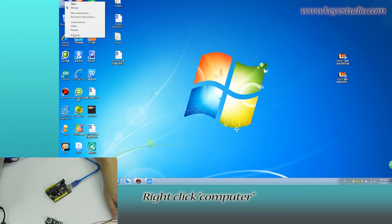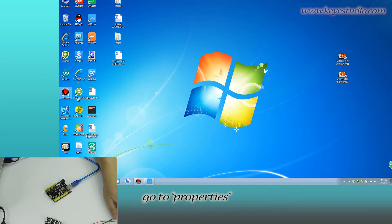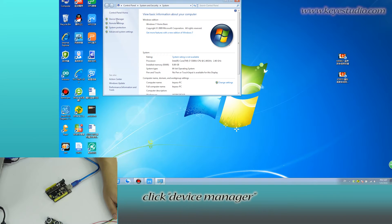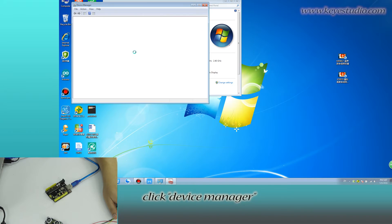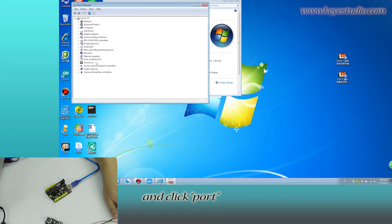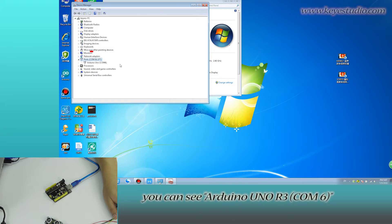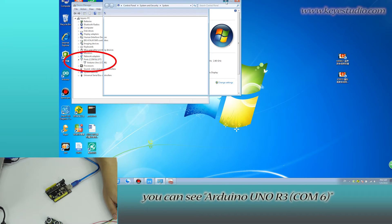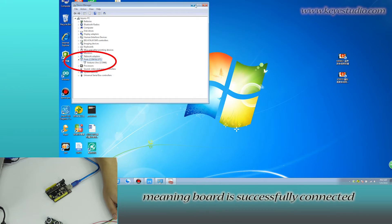Right click computer, go to properties, click device manager and click port. You can see Arduino Uno R3, COM6, meaning the board is successfully connected.